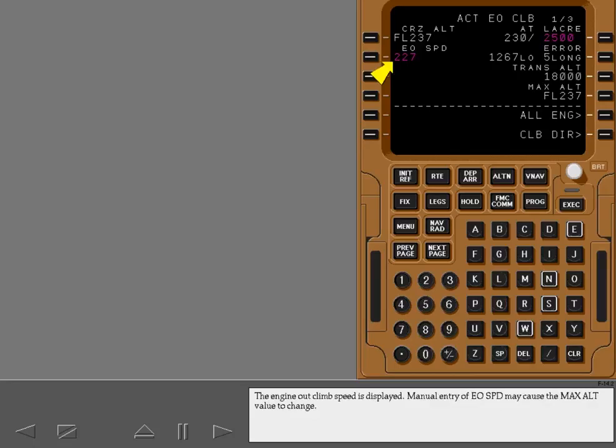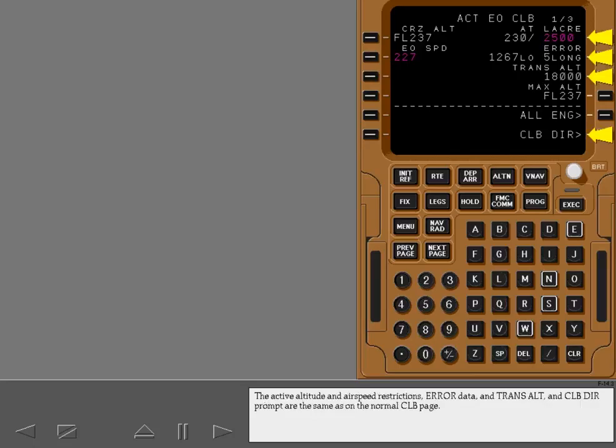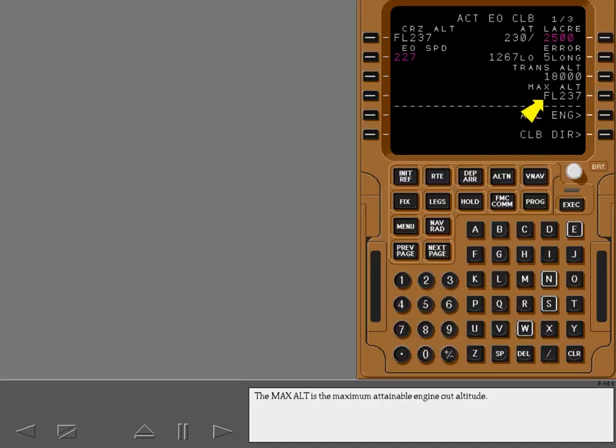Manual entry of engine out speed may cause the maximum altitude value to change. The active altitude and airspeed restrictions, air data and transition altitude and climb direct prompt are the same as on the normal climb page. The maximum altitude is the maximum attainable engine out altitude.